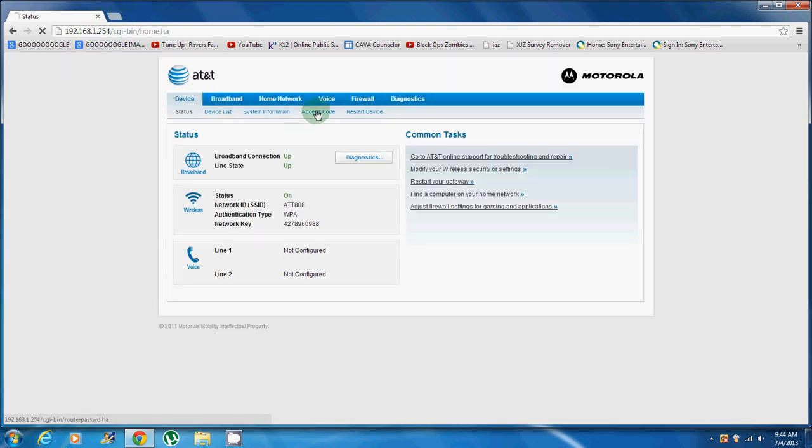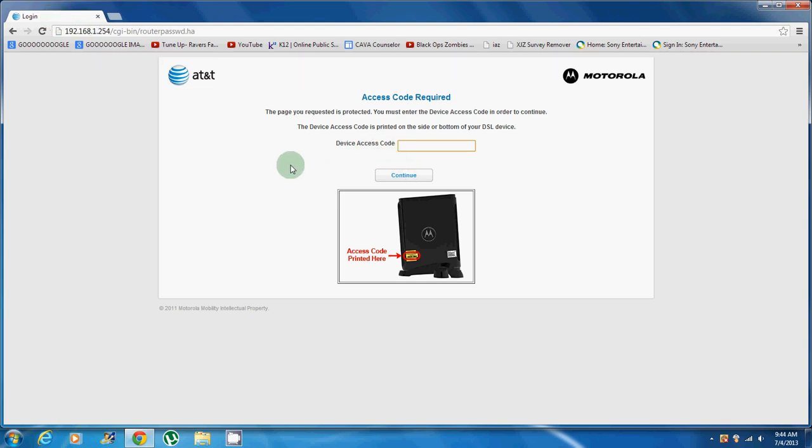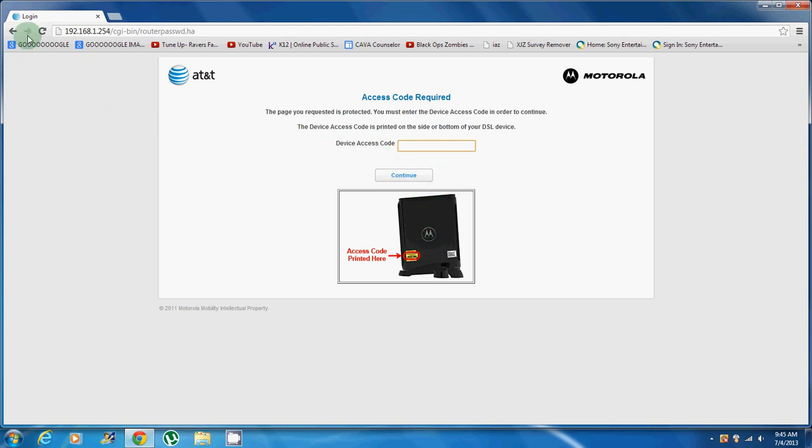Next, you want to have your access code handy and ready for you on a piece of paper so you can just enter it right there. The access code is not your Wi-Fi password, it's actually just a code for this website to access all your settings on your internet modem and stuff.